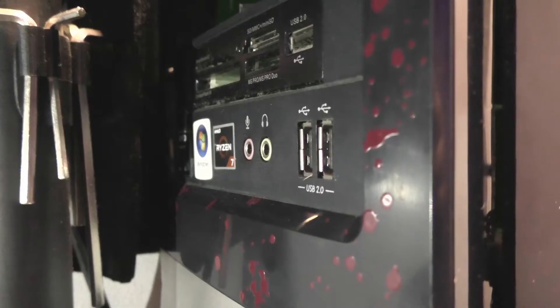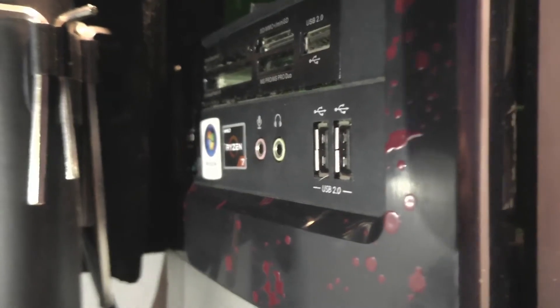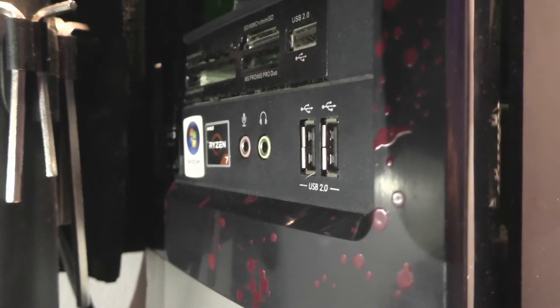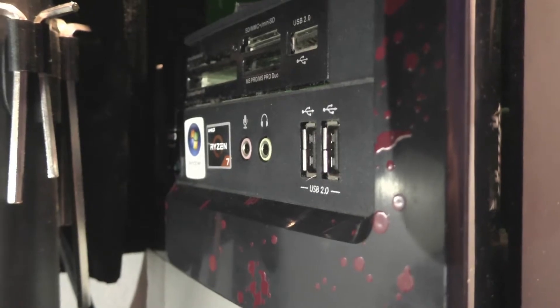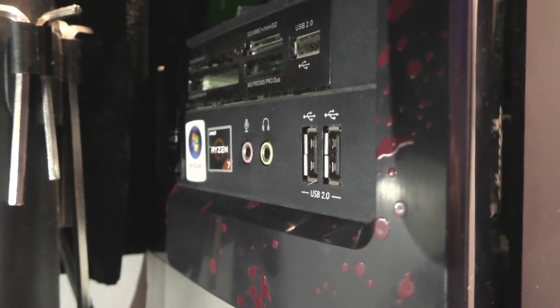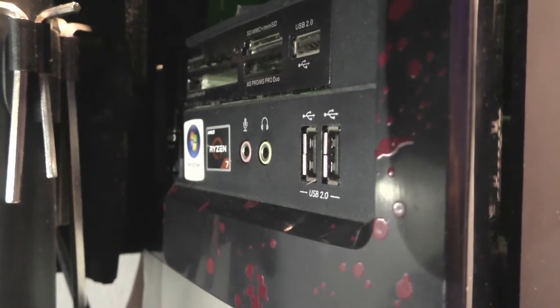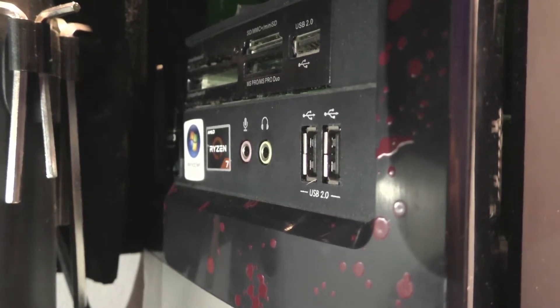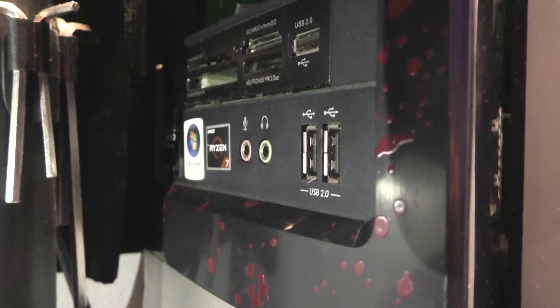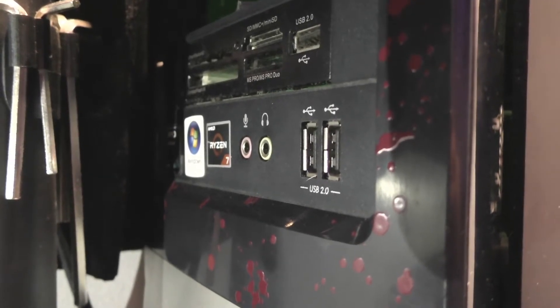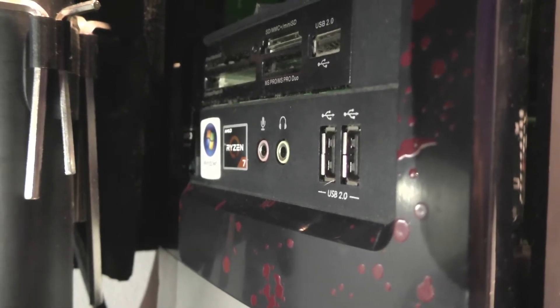So these headphones came with two little plugs: there's a pink one for the mic and then a light green one for the headphones. I was plugging them in to the front of the PC here.